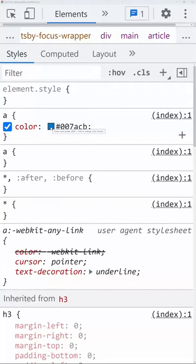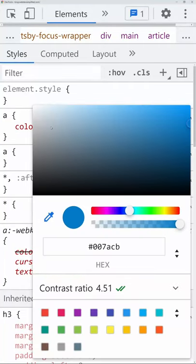One of the most important things to consider when building an application is contrast and accessibility. If you go into the dev tools of pretty much any browser, you'll see a section called contrast ratio when you click on a color.